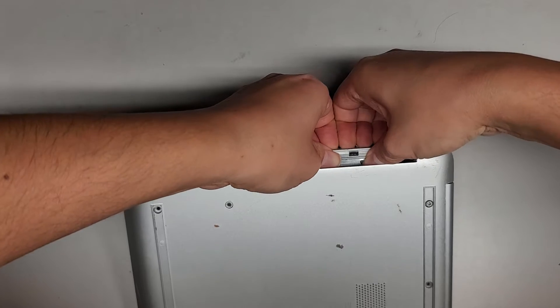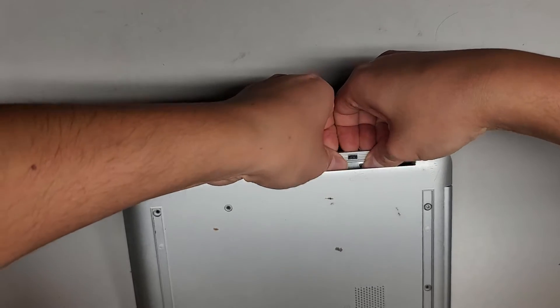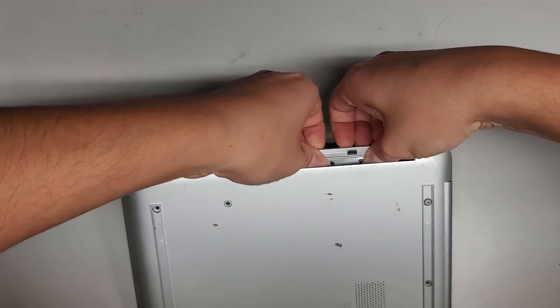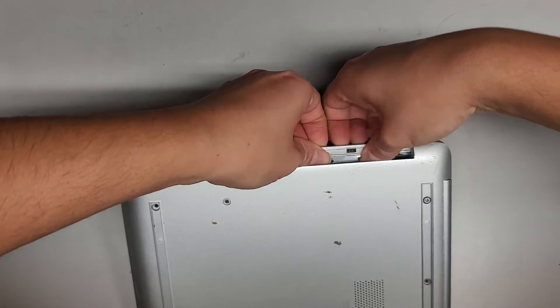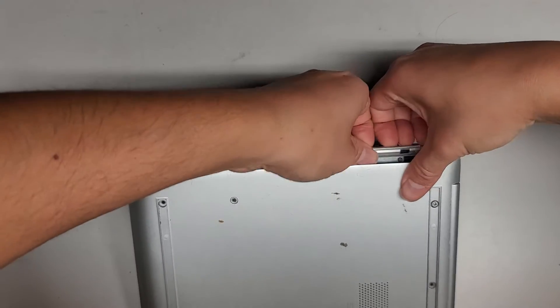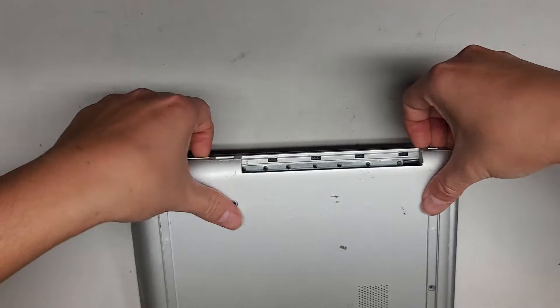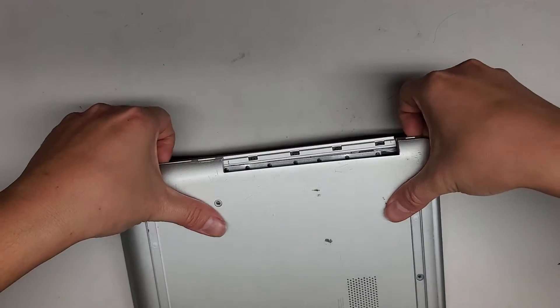There we go. Last one, last two. Wow, these clips are strong. There we go.